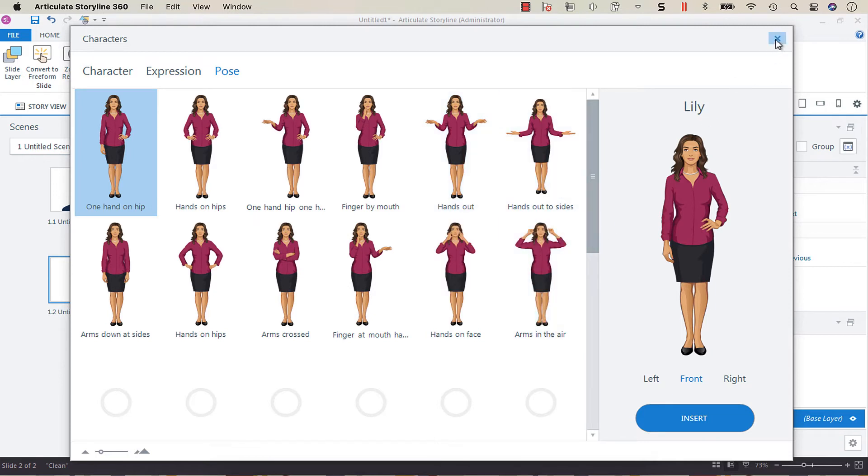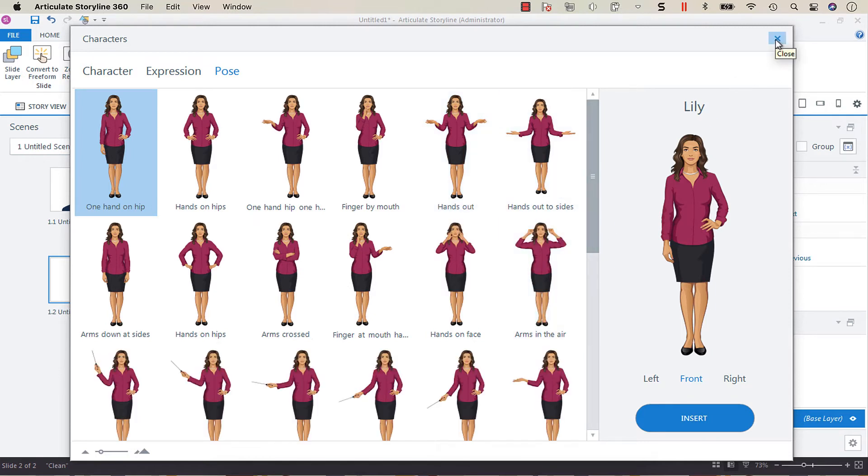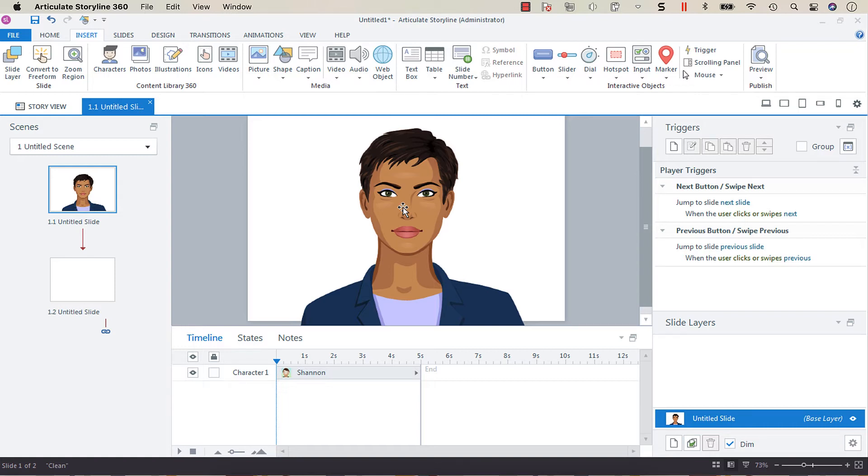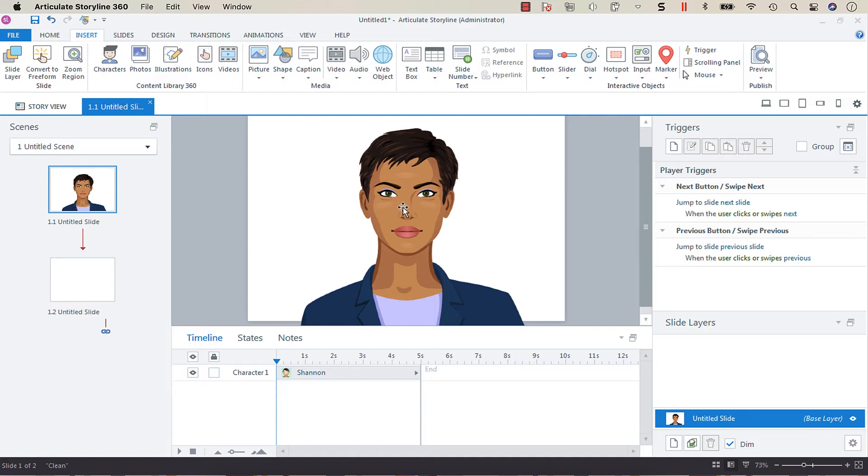So what we want to do here is discuss the different states that are available for these expressions and show you how we can trigger them to show a different expression when a certain thing occurs. This could be really helpful if you're putting in custom feedback and for the correct feedback you want a happy expression and the incorrect you maybe want a thinking expression or for the try again feedback. That could be a useful way of employing this.